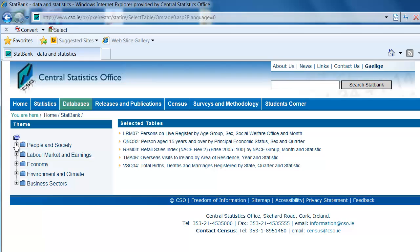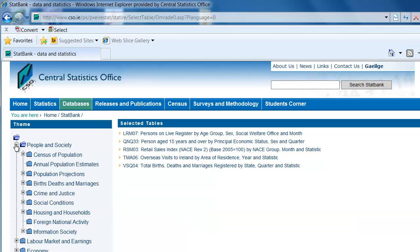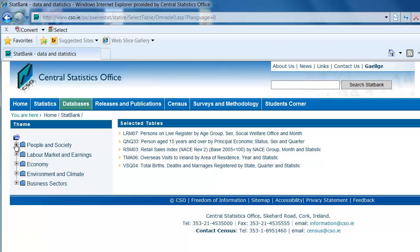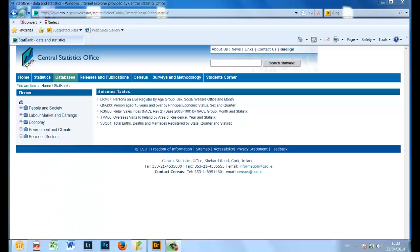By clicking on the plus and minus signs, you can expand and collapse the theme selections to find the table you require. On the top right of the screen, there is a search box that allows you to search the full database.